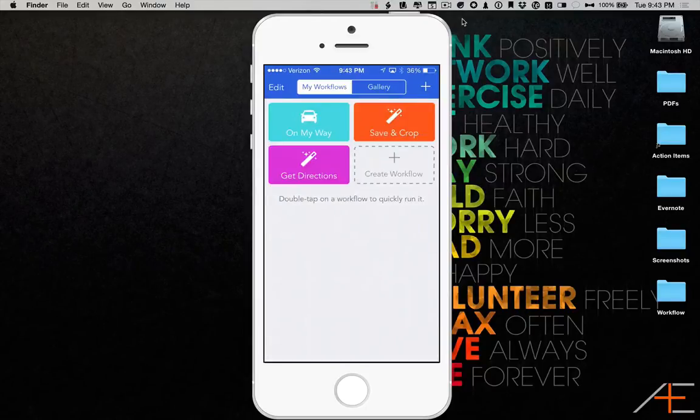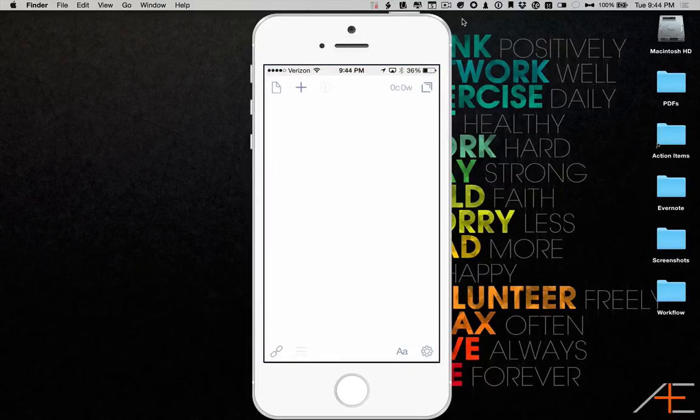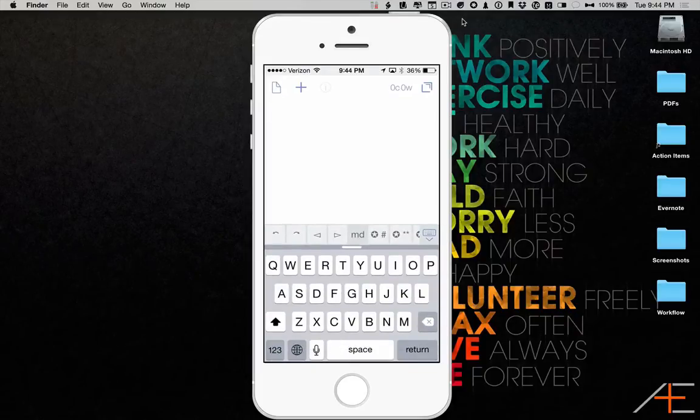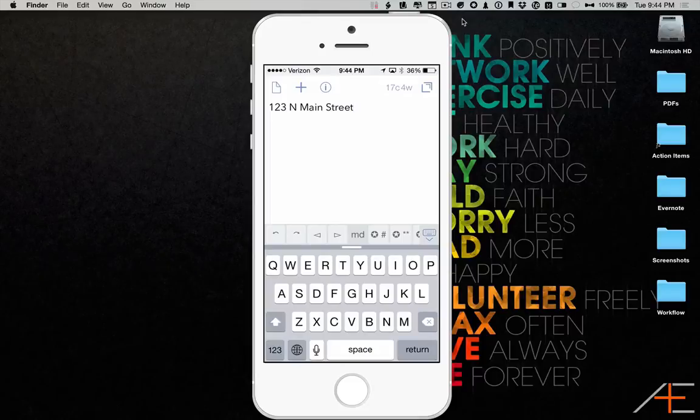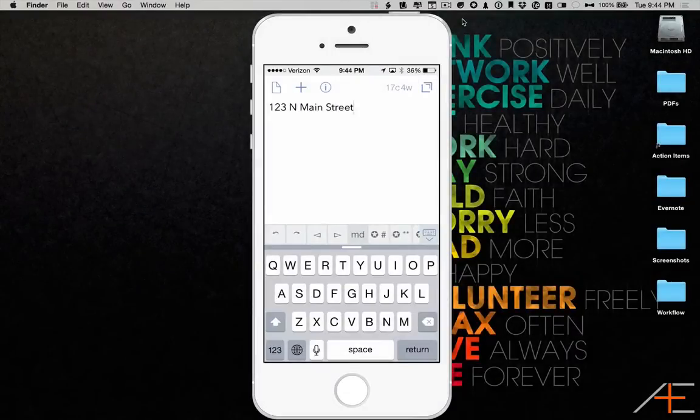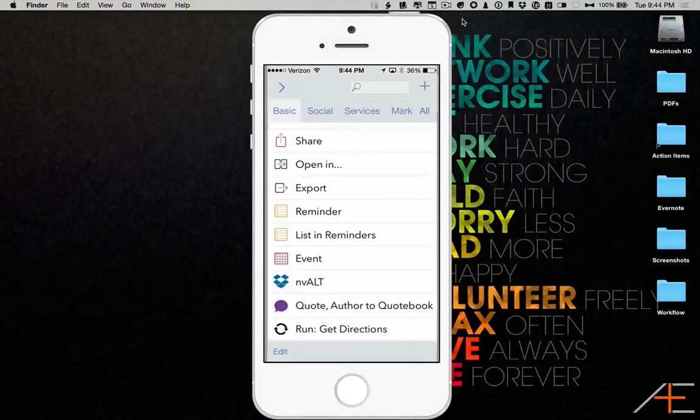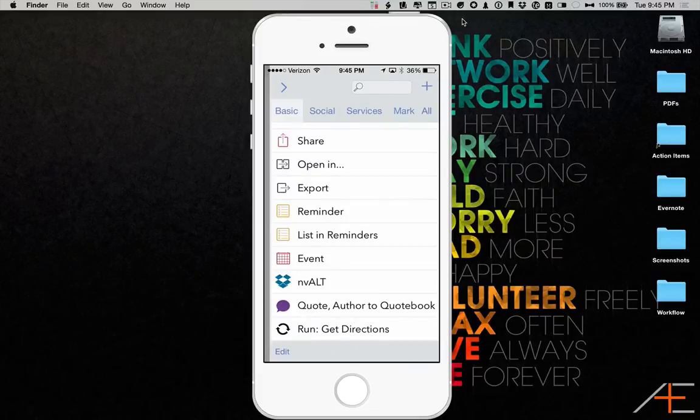Now switch to the Drafts app and type in an Address. Then press the Export Actions button in the upper right corner to open up the Export Actions menu.